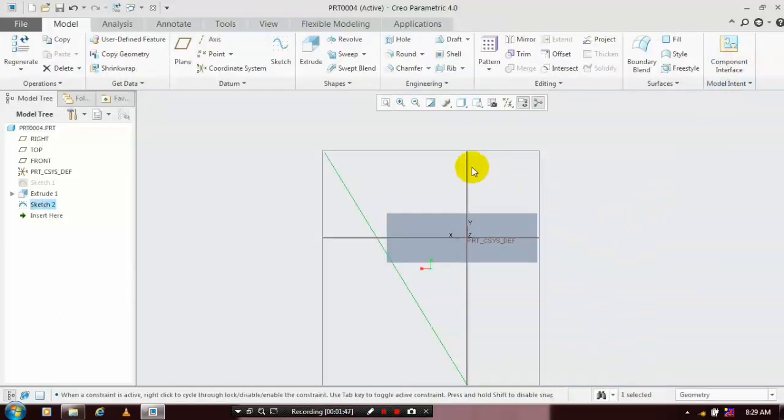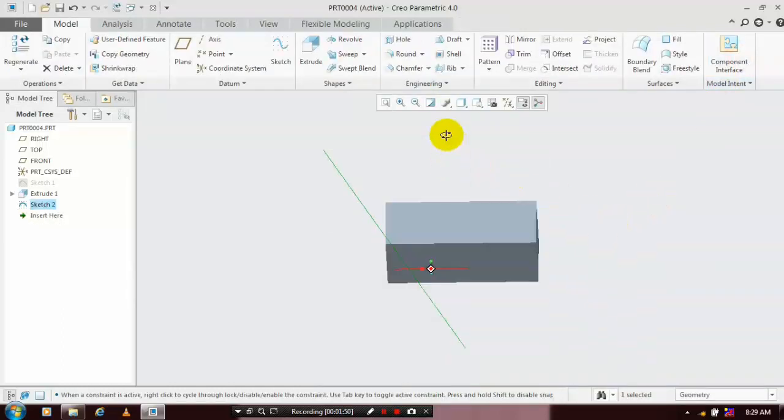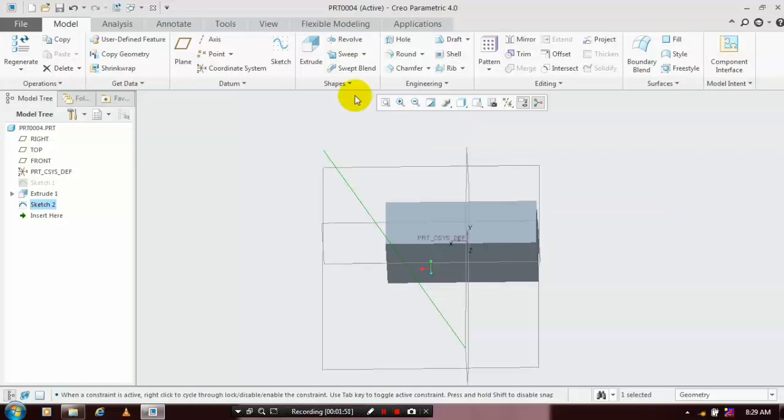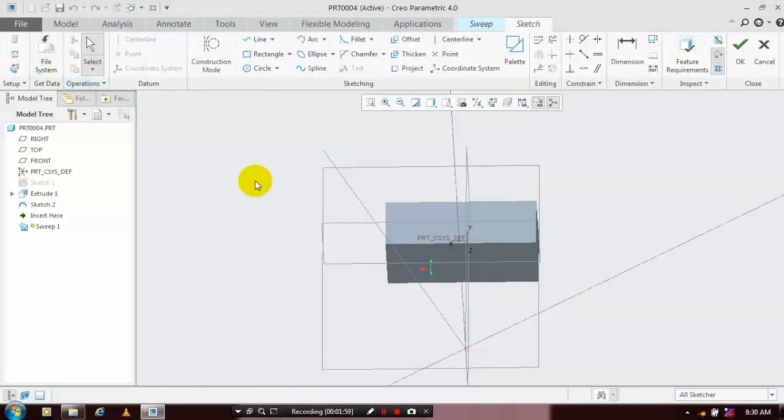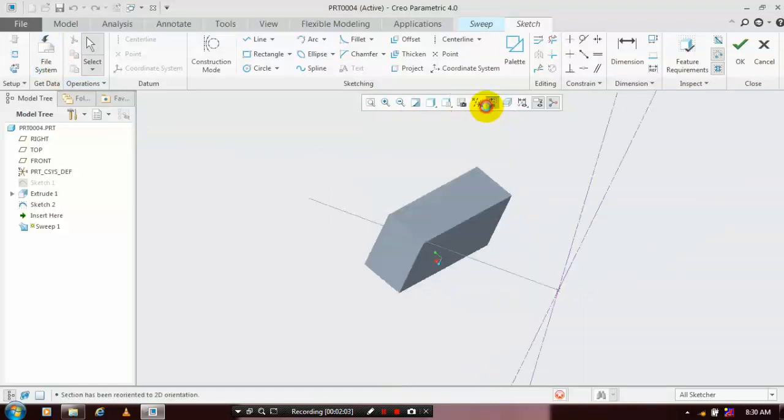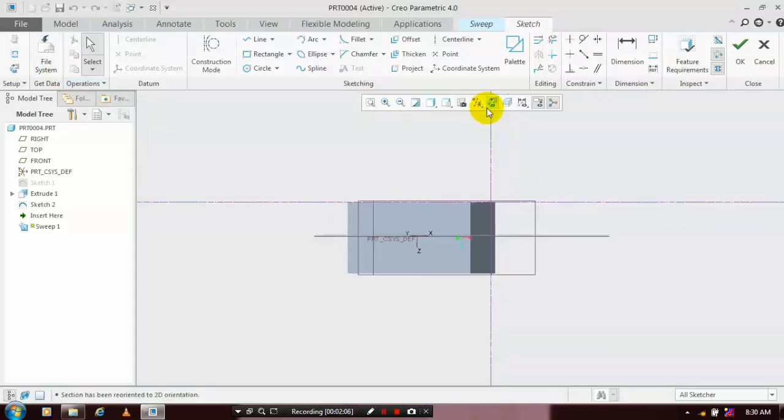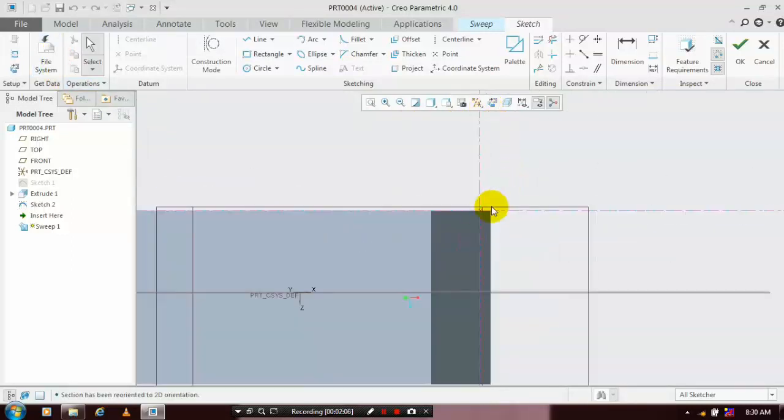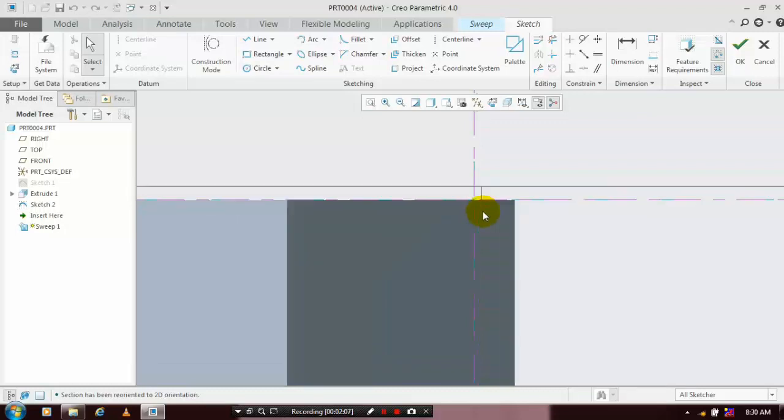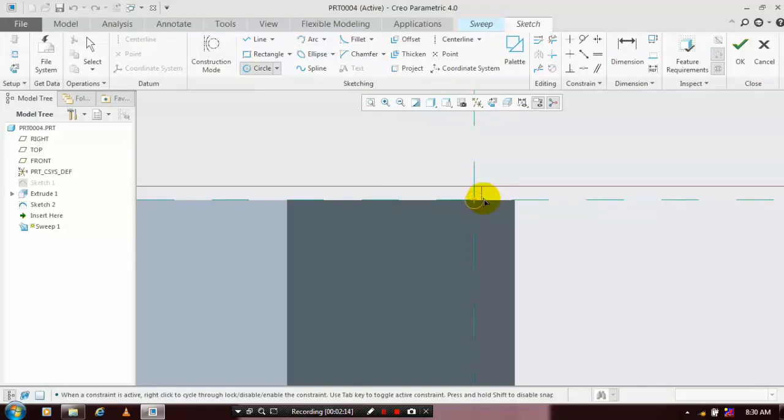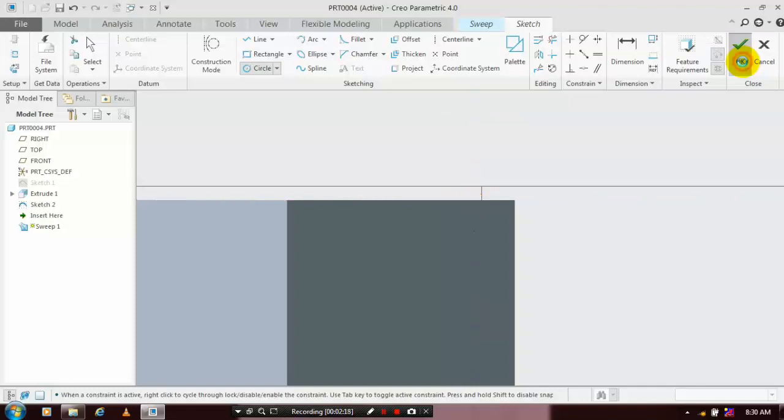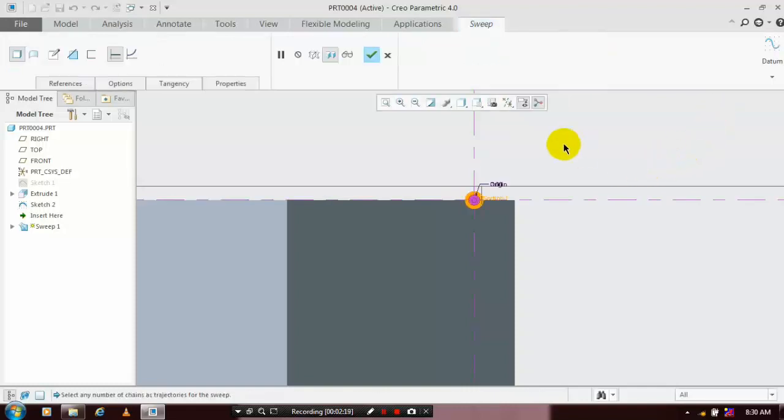Click OK. We are going to use a sweep option, so select sweep and select the corresponding line. Then click edit sweep section and make it sketch on view. Here we are going to draw the profile for the sweep. Select a circle and draw it at the center of the axis, then click OK.